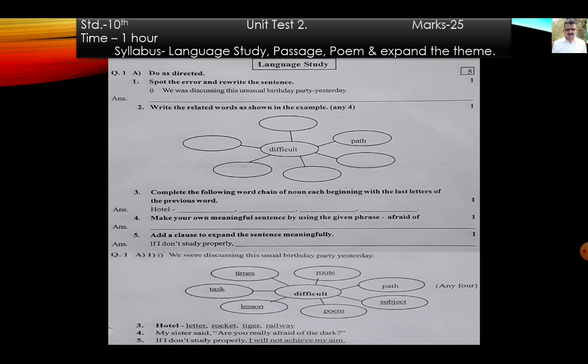Make your own meaningful sentence using the given phrase: 'afraid of'. This phrase means frightened. Model answer — my sister said, 'Are you really afraid of the dark?'